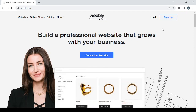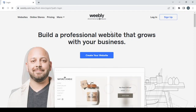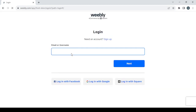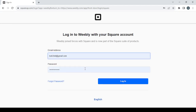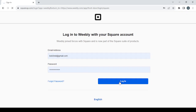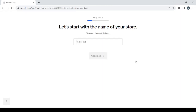If you already have an account just go with login and type in your email or username. After typing your email click on next, then proceed to type in your password and click on login.